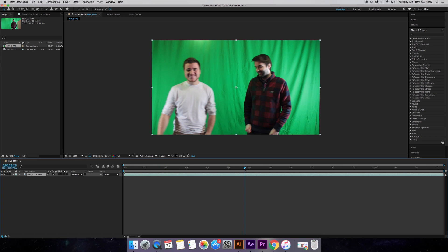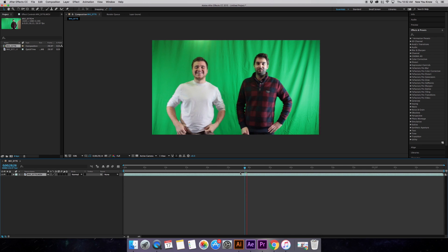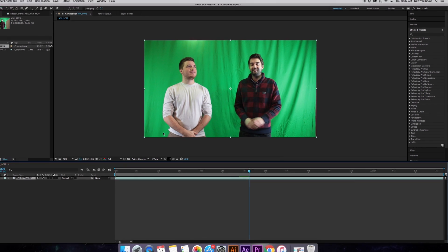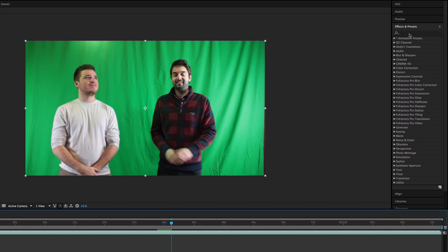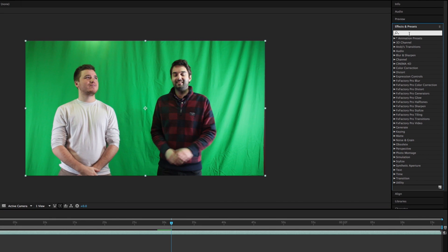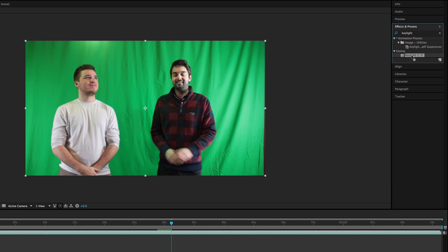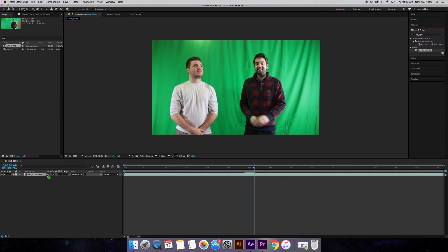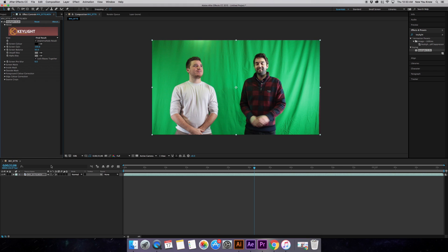Here we have a video of me and Brent — we're just dancing, hanging out in front of a green screen. What we're going to do is select our effects up at the top, search key light, select Key Light 1.2, and drag it onto our video. You can drag it onto the timeline or onto the video itself, but I usually go into the timeline because it keeps it more simple.